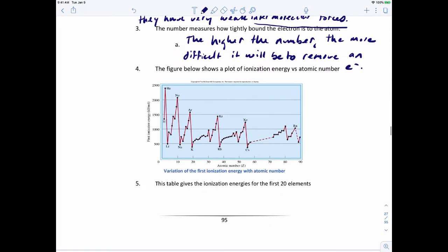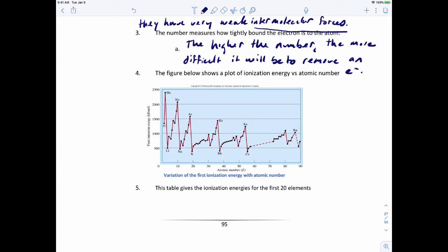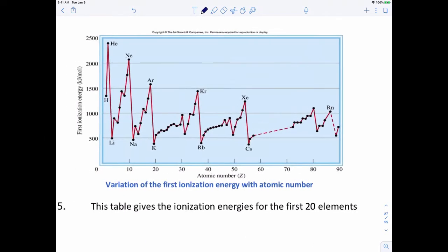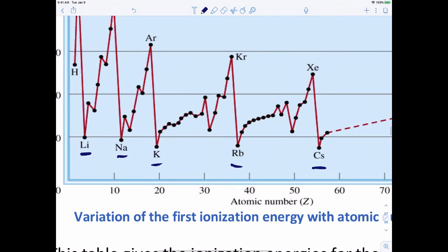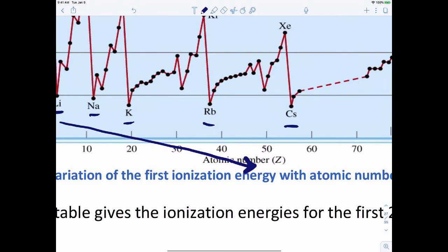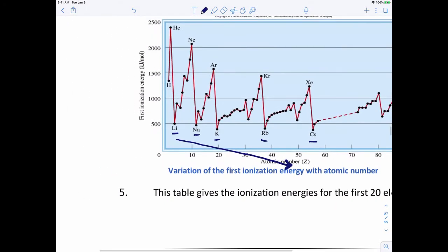This plot shows the first ionization energy for each element from hydrogen all the way to radon. If we look at family 1A — lithium, sodium, potassium, rubidium, and cesium — the trend is that ionization energy goes down as atomic number increases going down the family.